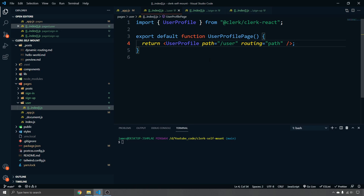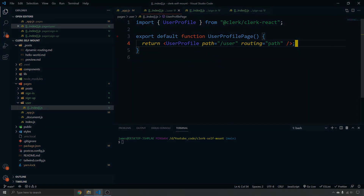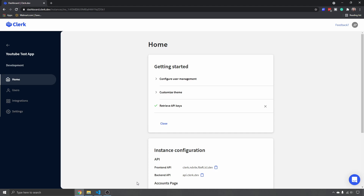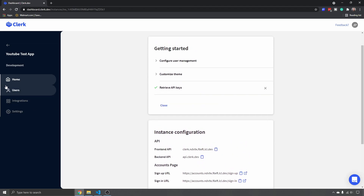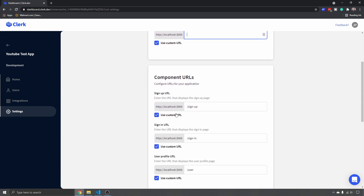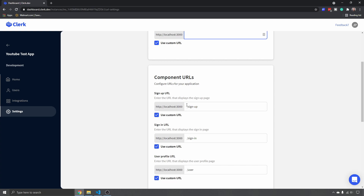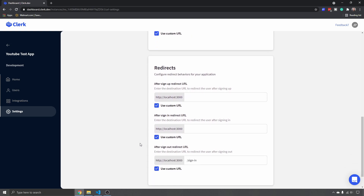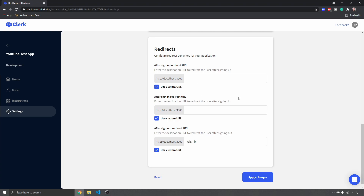The last thing is to go to the Clerk dashboard. First, grab your frontend API key and put it in your `.env` file as `NEXT_PUBLIC_FRONTEND_API`. Then go to Settings → URLs and Redirects and make sure your component URLs are set to `localhost:3000/sign-up`, `localhost:3000/sign-in`, and `localhost:3000/user`. Handle any additional redirects as needed, and then we're good to test.